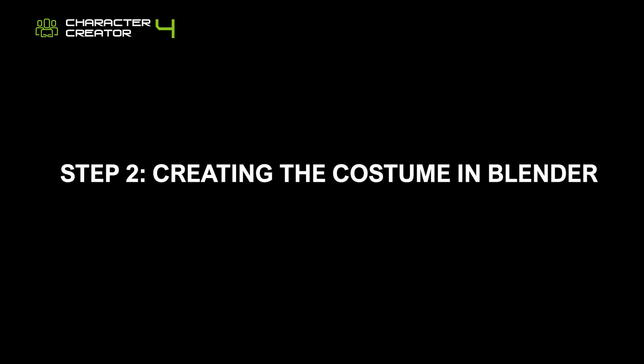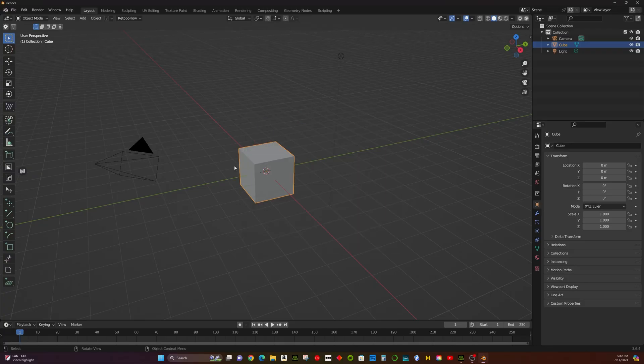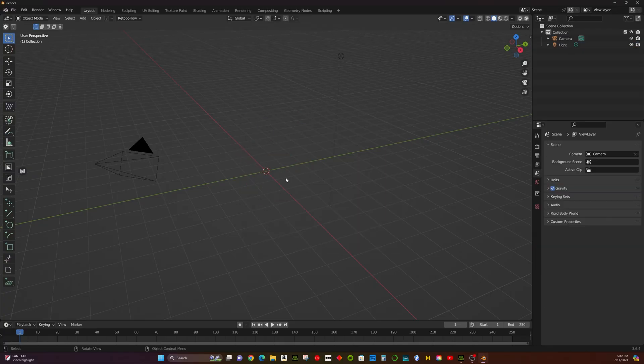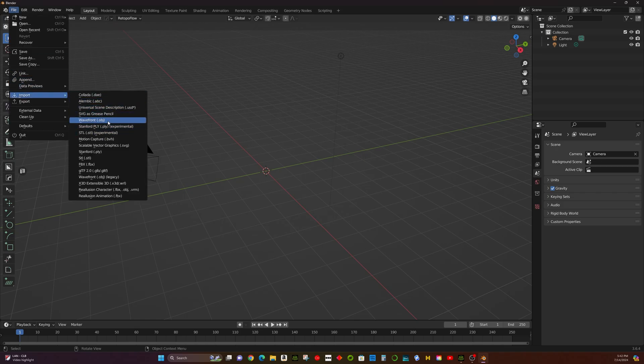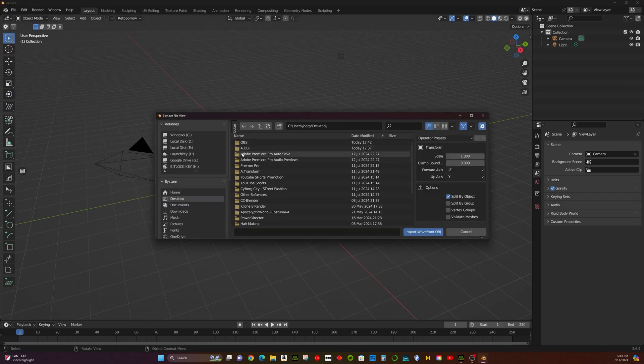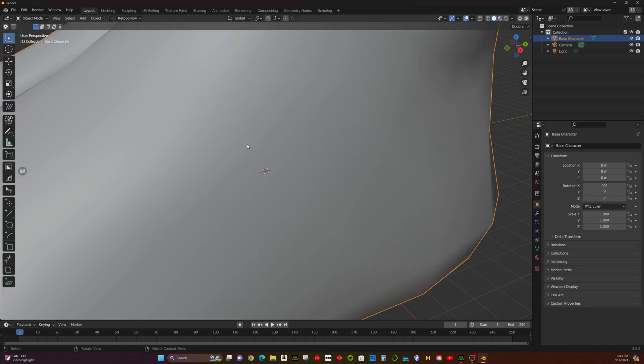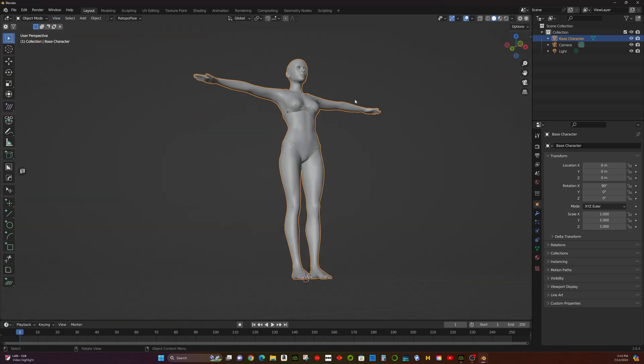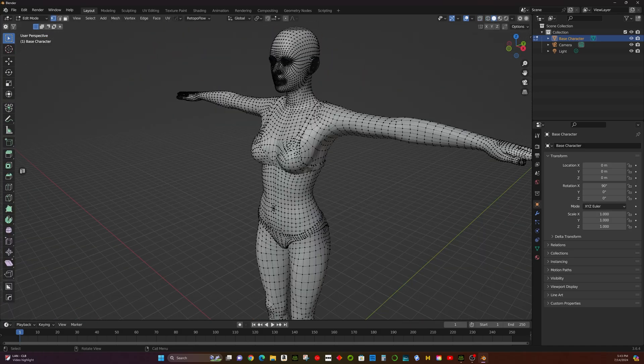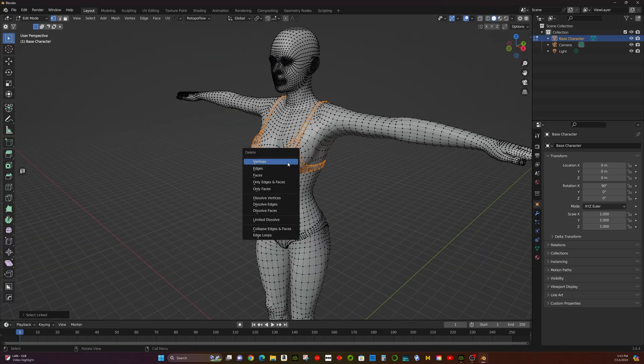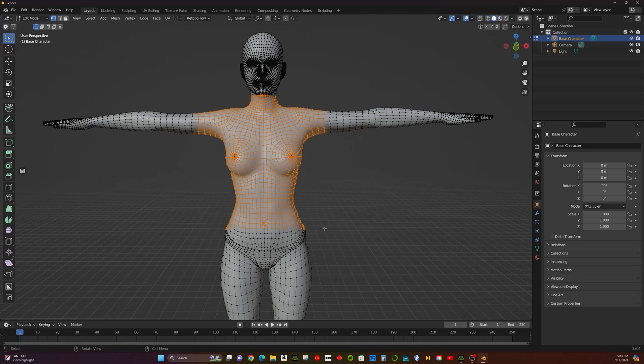Step 2: Creating the Costume in Blender. Open Blender and import the Base Character OBJ file we saved from CC4. Delete Unnecessary Elements. For easy extraction, delete the bra by pressing X, then selecting Delete.